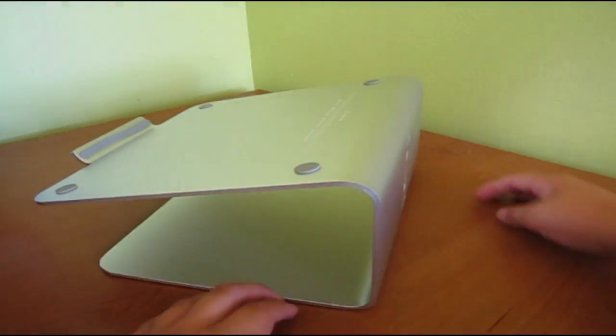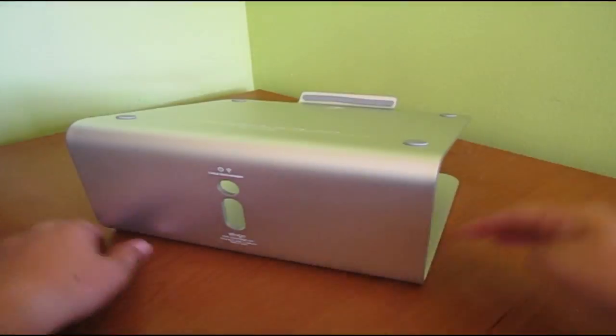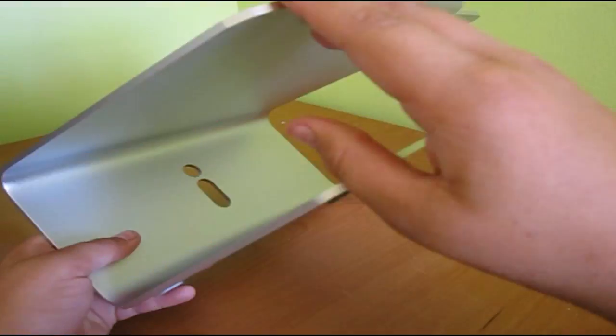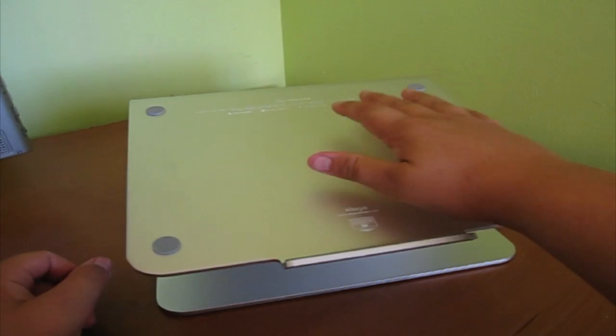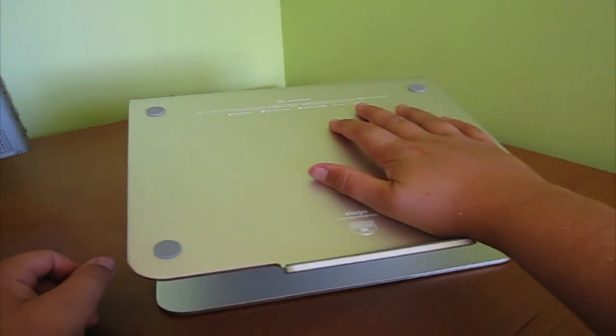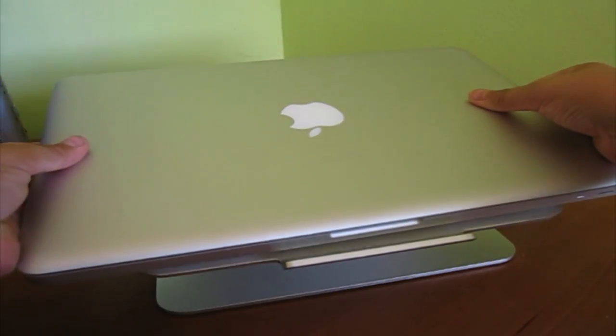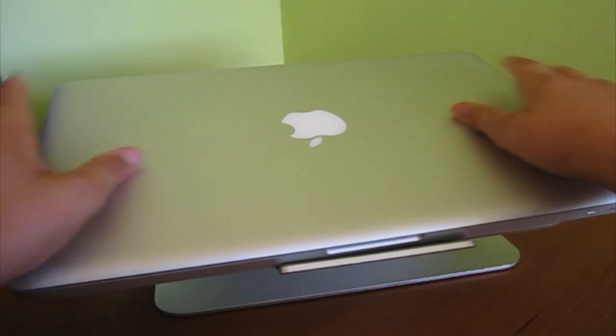The stand is made of a single piece of quality aluminum. The single piece design gives it a lot of stability and my laptop feels very secure when placed on top.